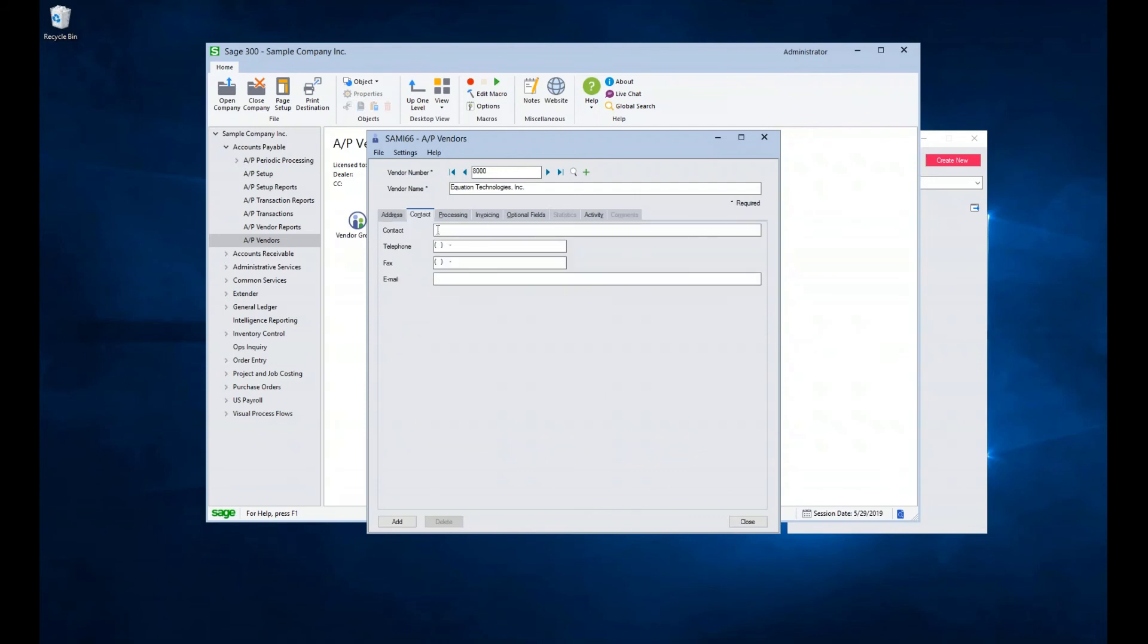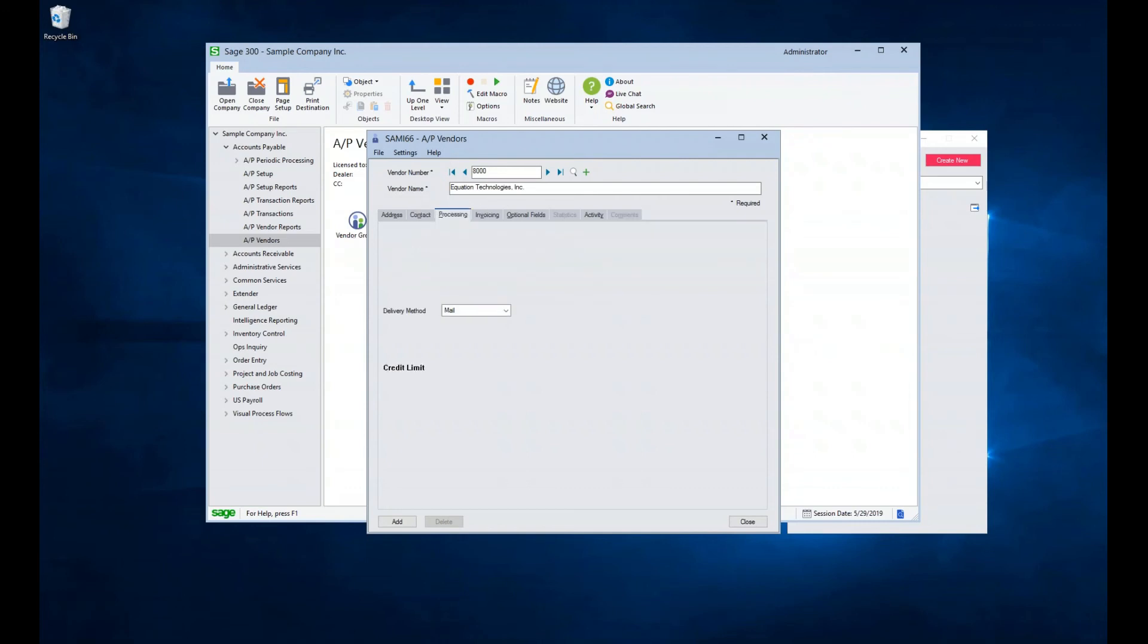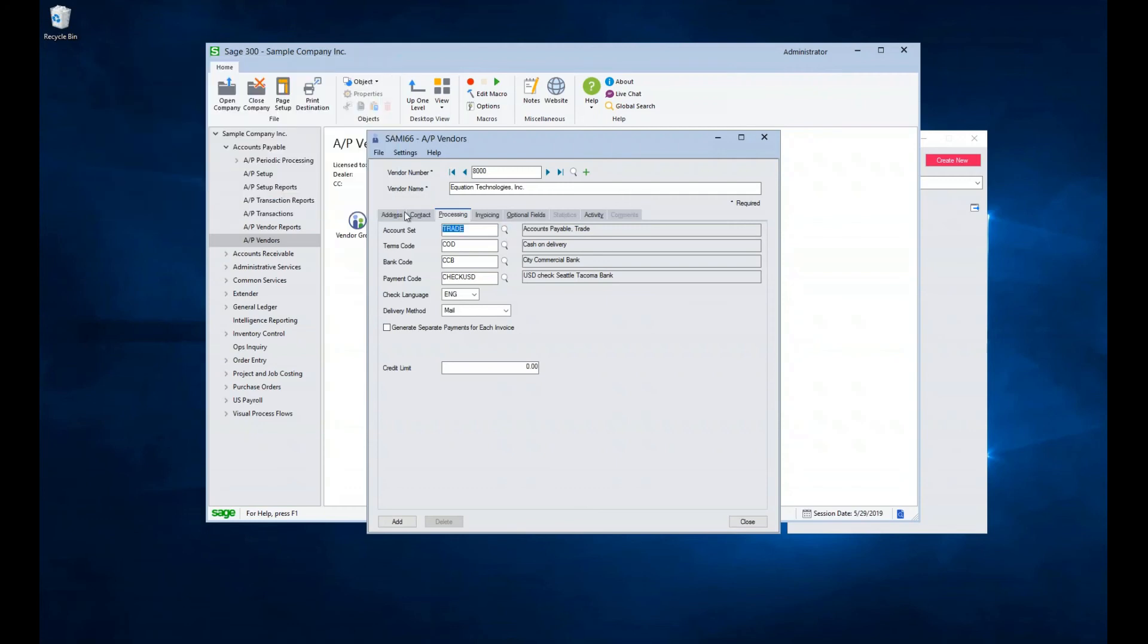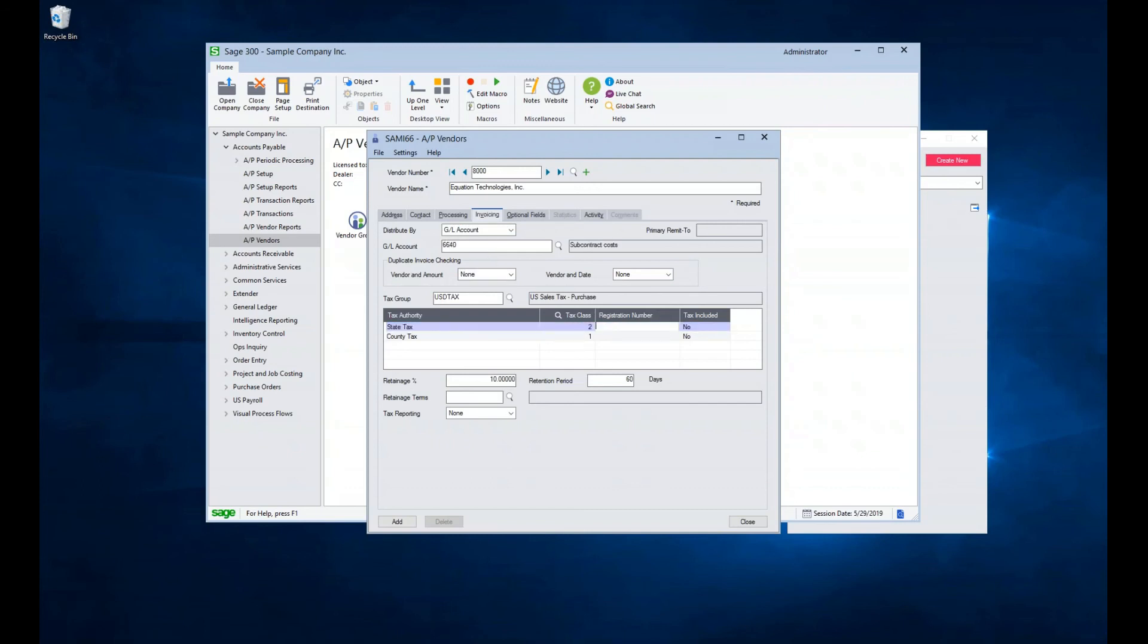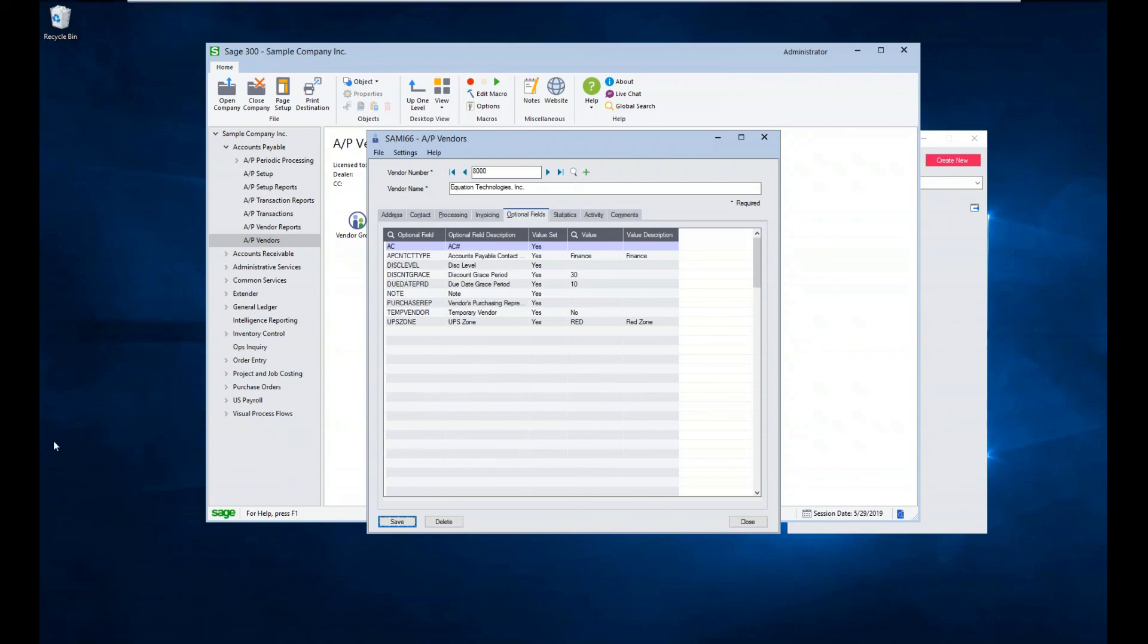And we can enter some information on the contact tab. We will review the data entered on the processing and invoicing tabs, and we can make edits as needed. For example, we can set the vendor to distribute by GL account and select GL code 6640. We can also change our tax class to 2. We can set any needed optional fields. When we are done, we can click add. This will create the vendor in the system, and we can now create invoices and payments on them.